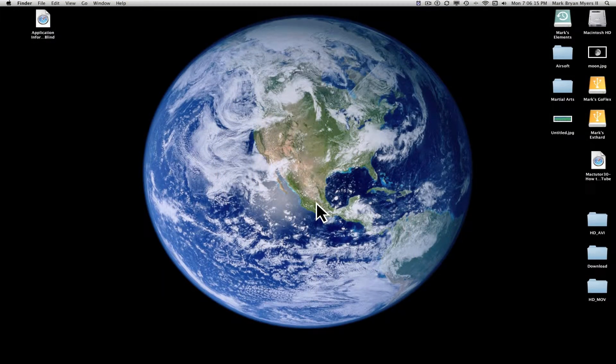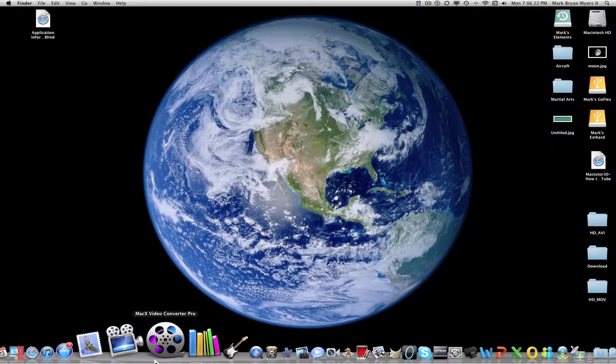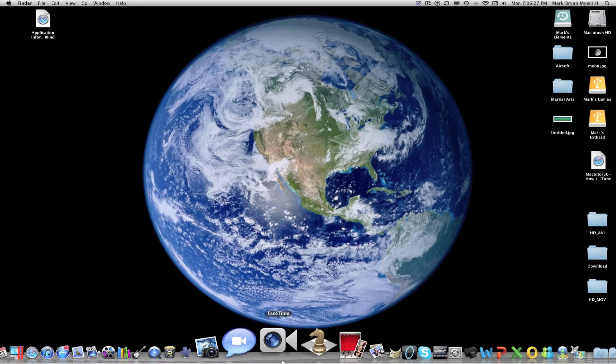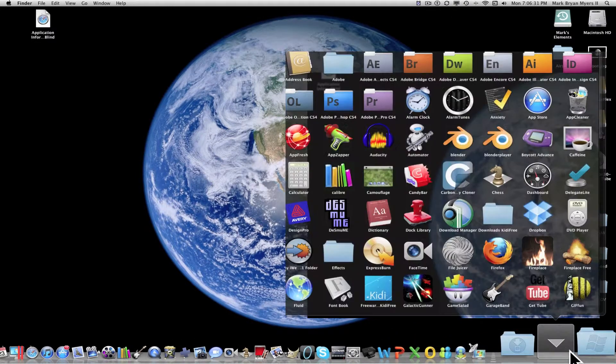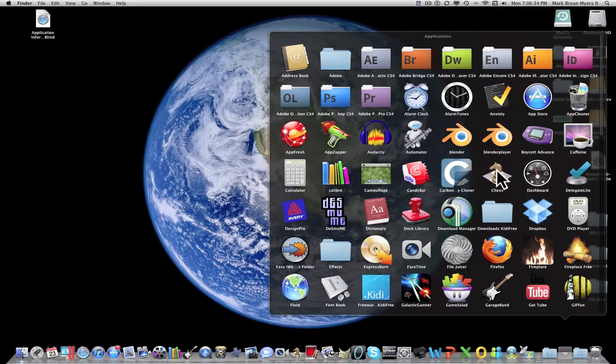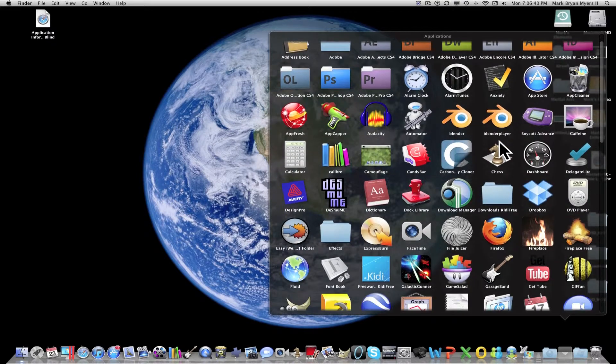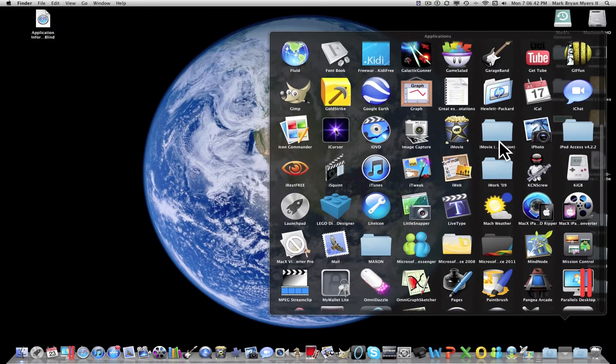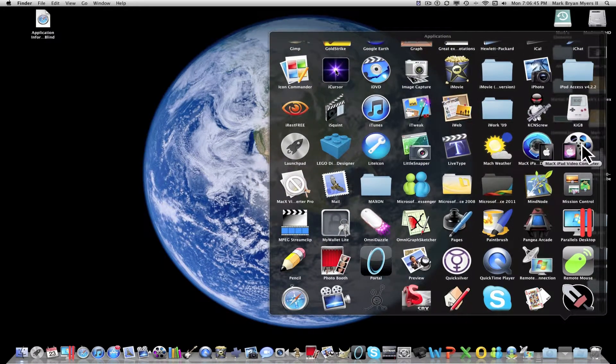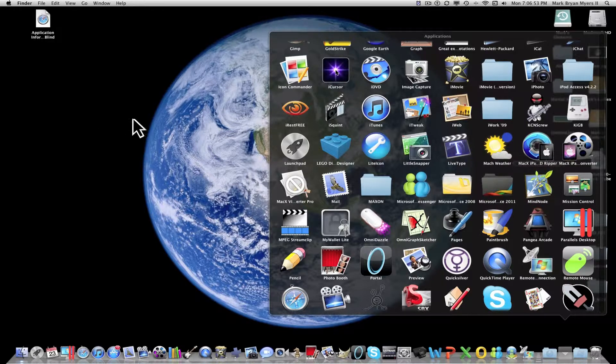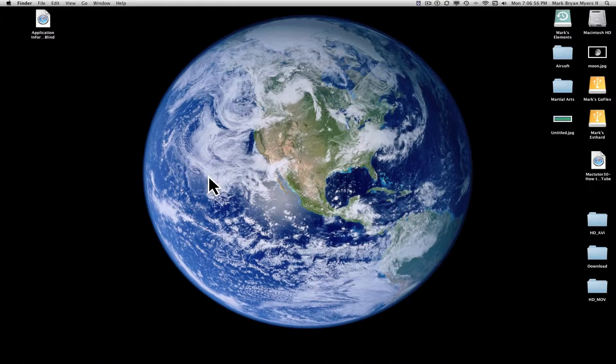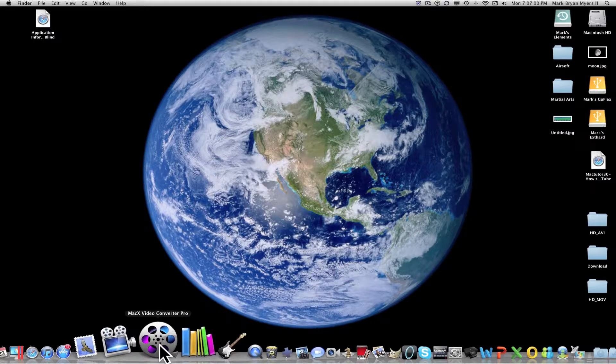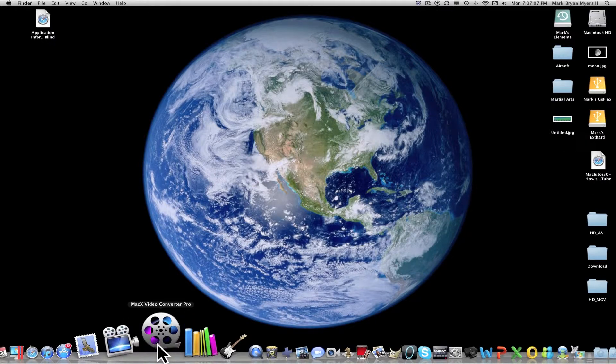Today I have a review for you guys of some software that was given to me by MacX. This software is called MacX Video Converter. This software is similar to some software that I showed you guys a few days ago that MacX was giving away for Easter. The software from that giveaway is MacX Video Converter and MacX iPad DVD Ripper. But this software right here, MacX Video Converter Pro, is basically like an all-in-one video converter.